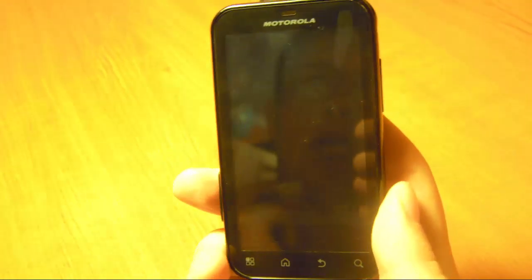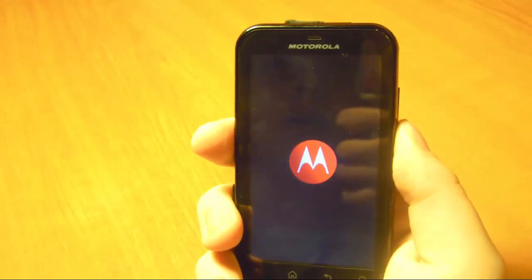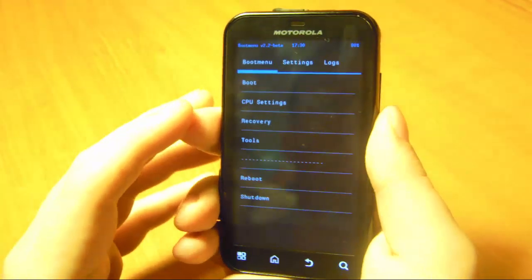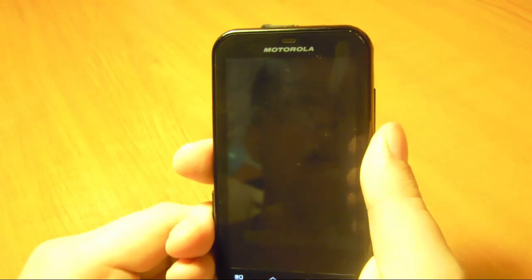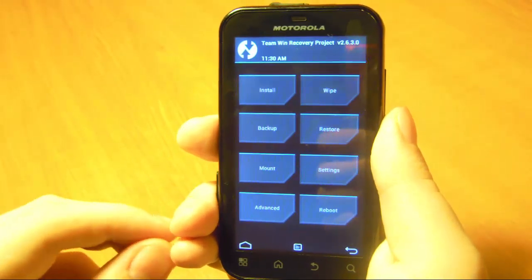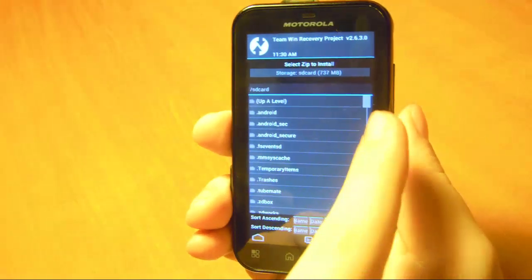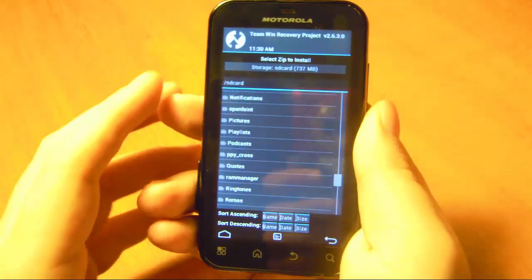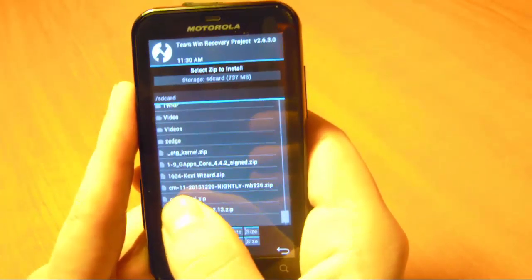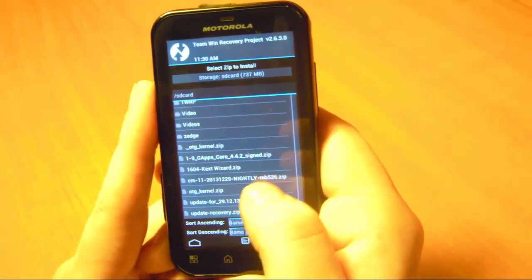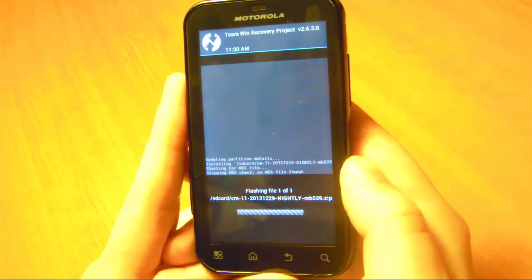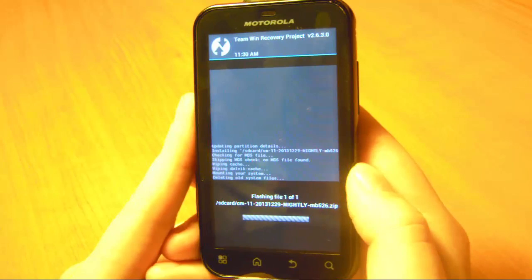When your phone boots up, go to your boot menu again. When the blue LED appears, press your volume down key. Once again, touch Recovery and Team Win Recovery. Now you can install your ROM — press on Install. Find your ROM package that you copied to your phone. In my case this is CM11 and the date, and it says Nightly. Press on that and swipe right to confirm. Let it finish and I'll be back.